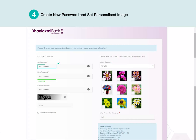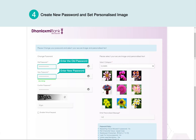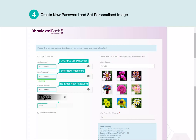Enter the Old Password. Enter New Password. Re-Enter New Password. Enter CAPTCHA.